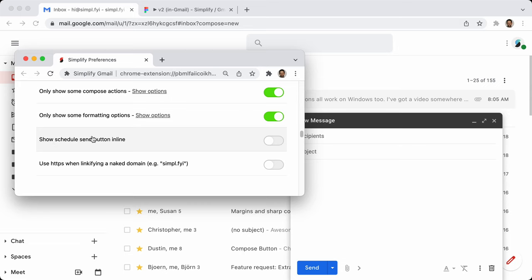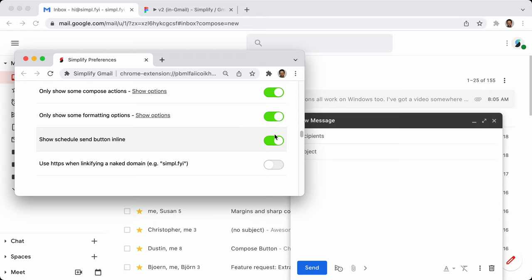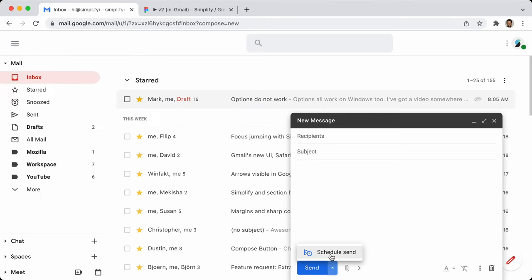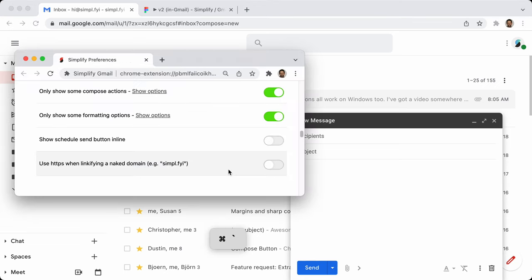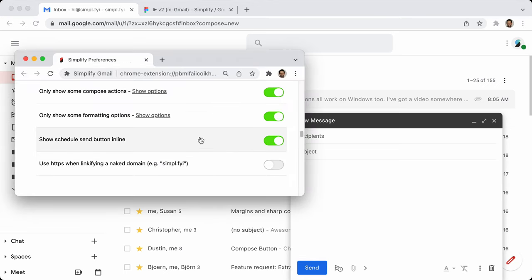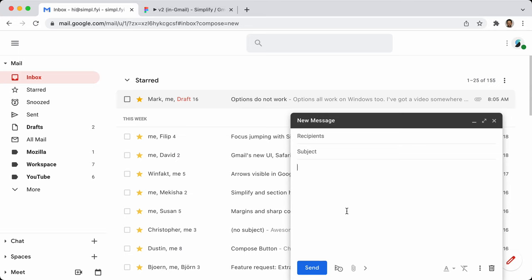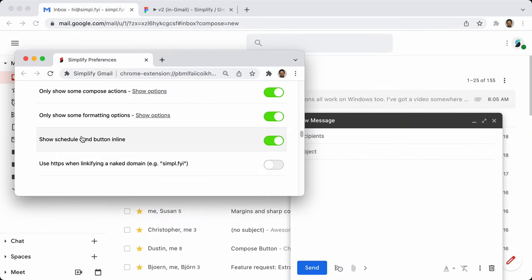Show schedule send: this should be on by default now because I've revamped it. Gmail has the ability to schedule an email to be sent at a later date — it's just hidden under a button where it's the only item in a menu. This is just the option to say: I don't need that menu, just show me the button. When you click it, it will show the menu and then you click on that.